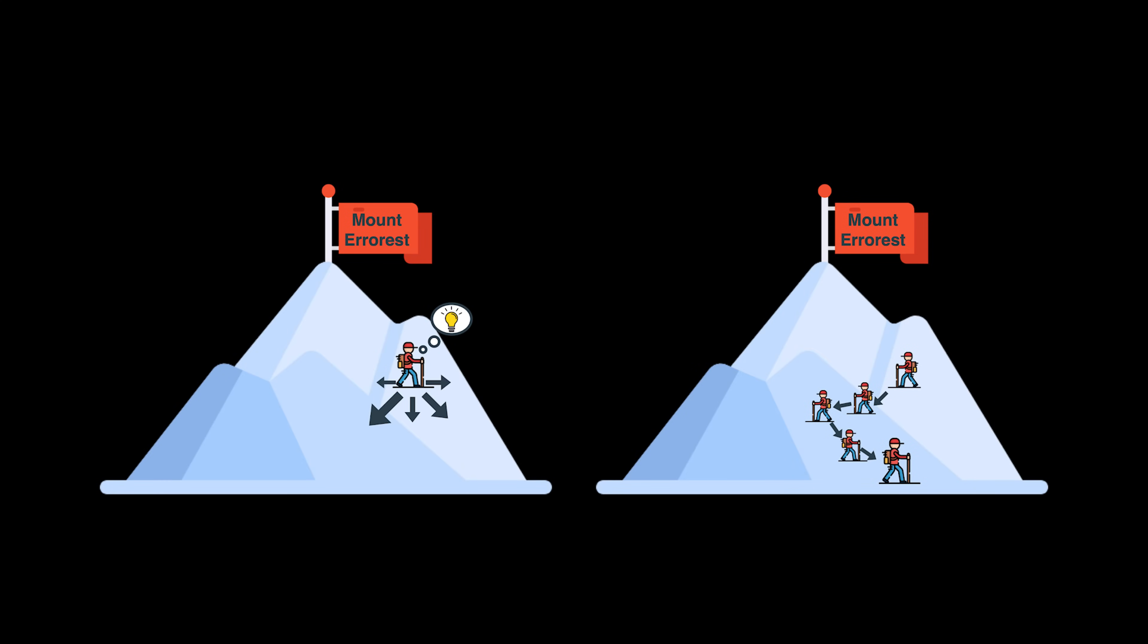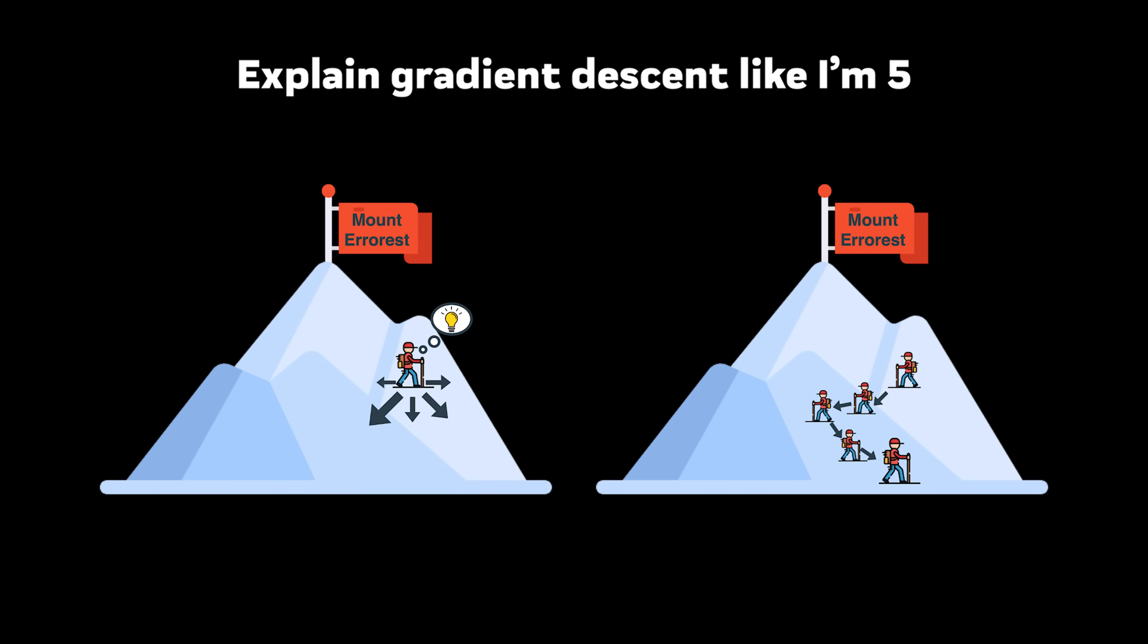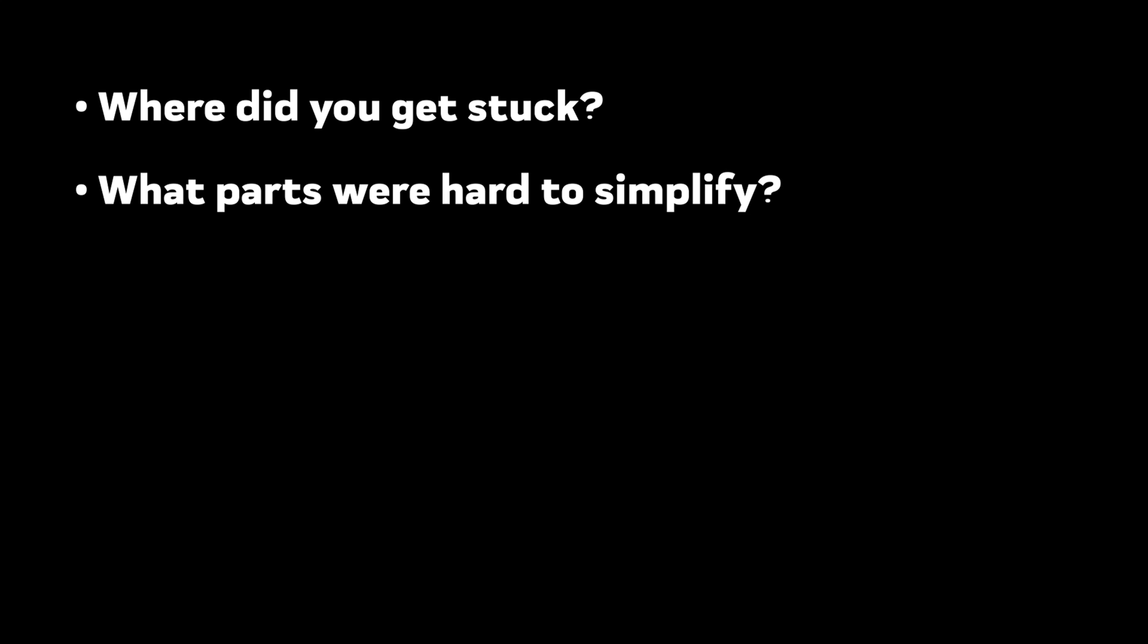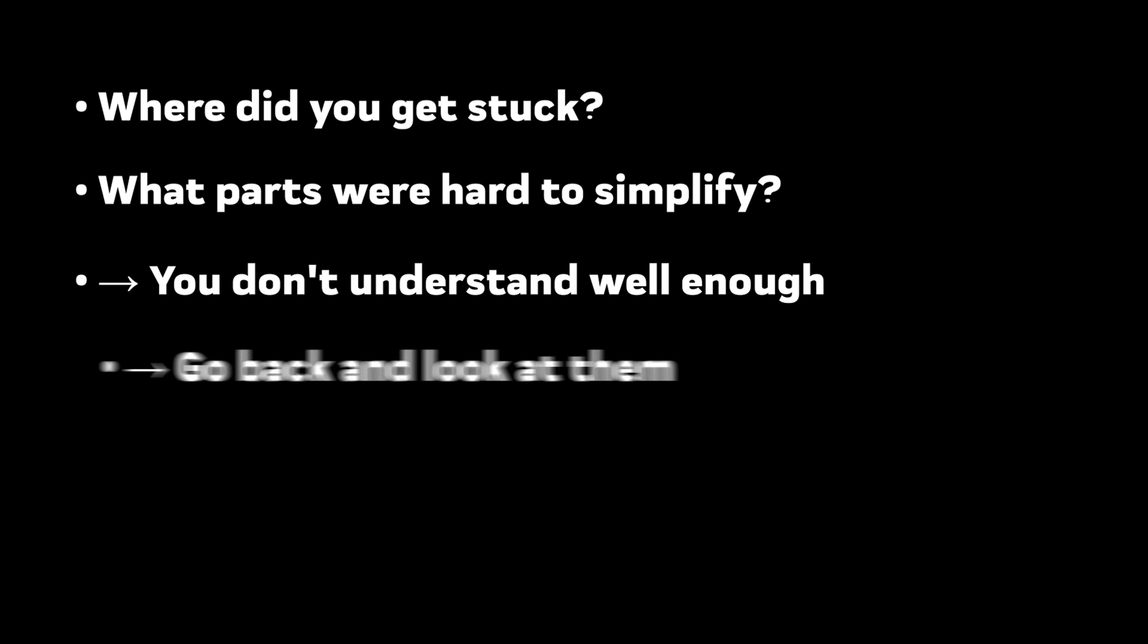Example. Try explaining gradient descent without using technical terms. If you can't explain why the model goes down the hill to find the best solution in simple terms, you probably don't fully understand it yourself. Identify gaps in your explanation. Where did you get stuck? What parts were hard to simplify? These are the areas you don't understand well enough. Go back and look at them until you can complete your explanation to the five-year-old.